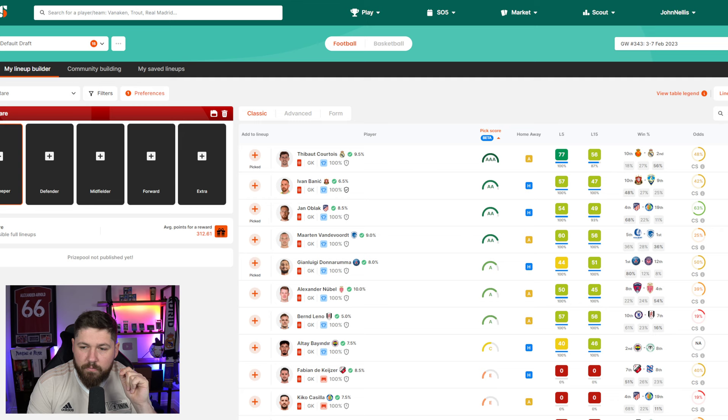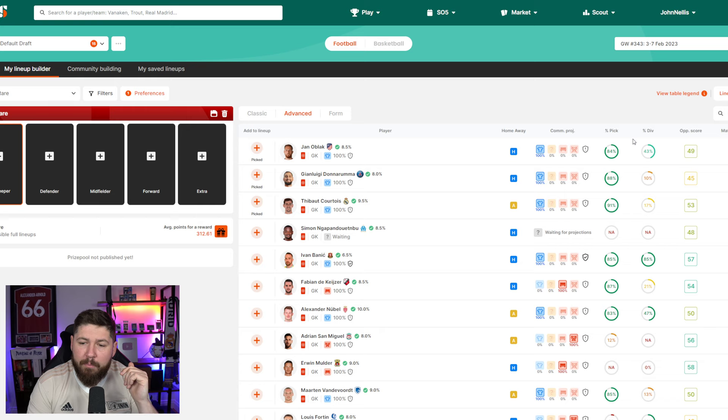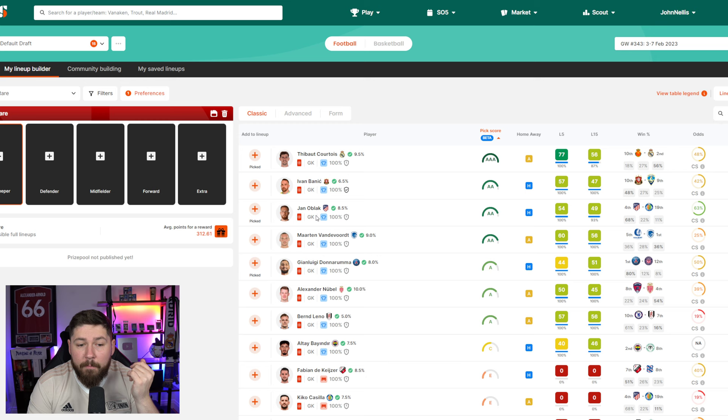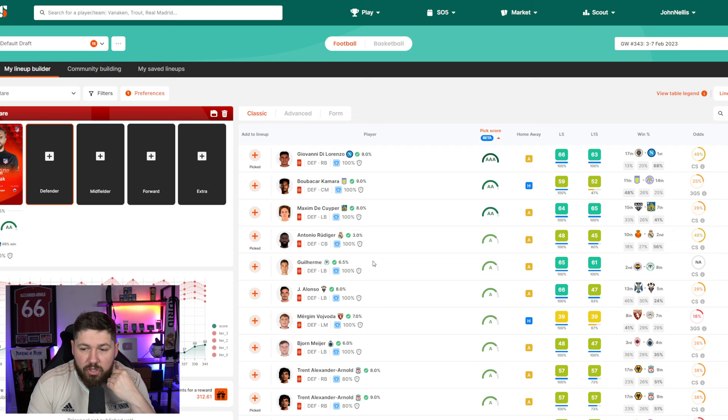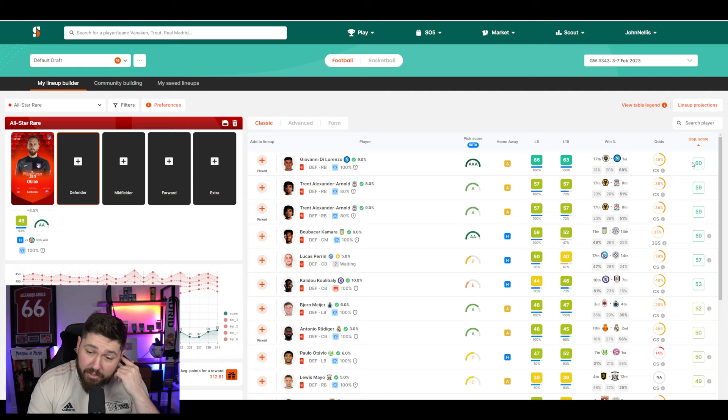I can go in here and I can go, which goalkeeper has the highest chances of a clean sheet? All black is 63% to keep a clean sheet. There's also lots of information here in the Classic. If you go into Advanced, we've got pick percentages, division pick percentages, like how many pick all black in all-star rare. Matchup indicators, all this sort of stuff. I love this pick score because it very quickly throws the best picks to the top. On the right-hand side, now you can see opposition score. That is basically what players from this position typically score against the opposition.